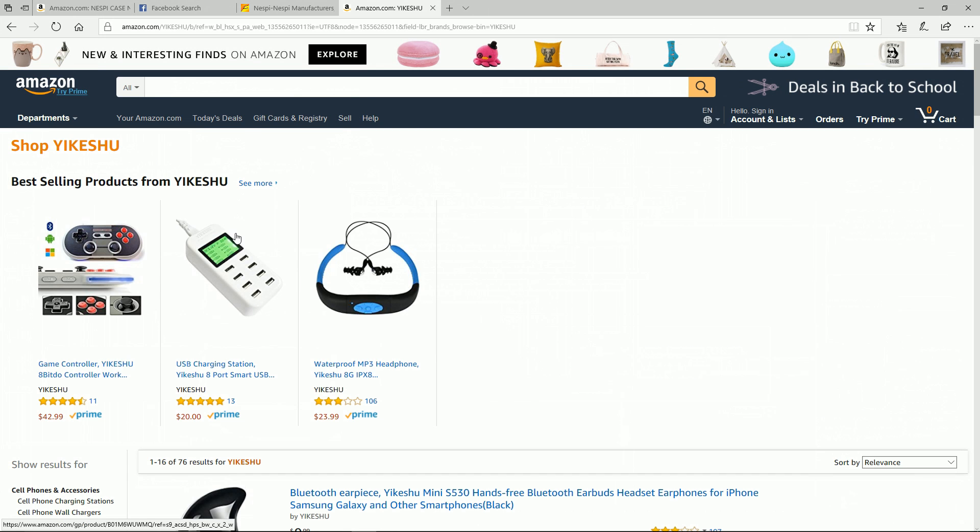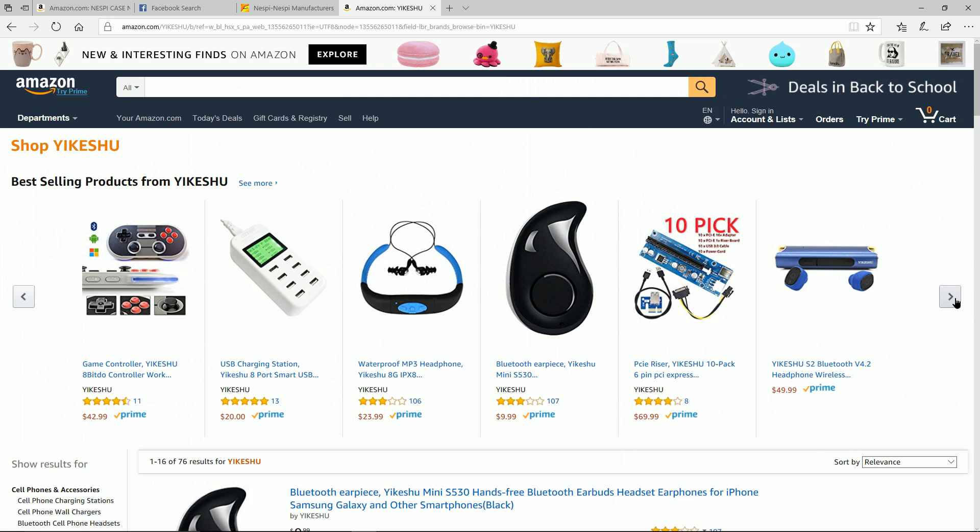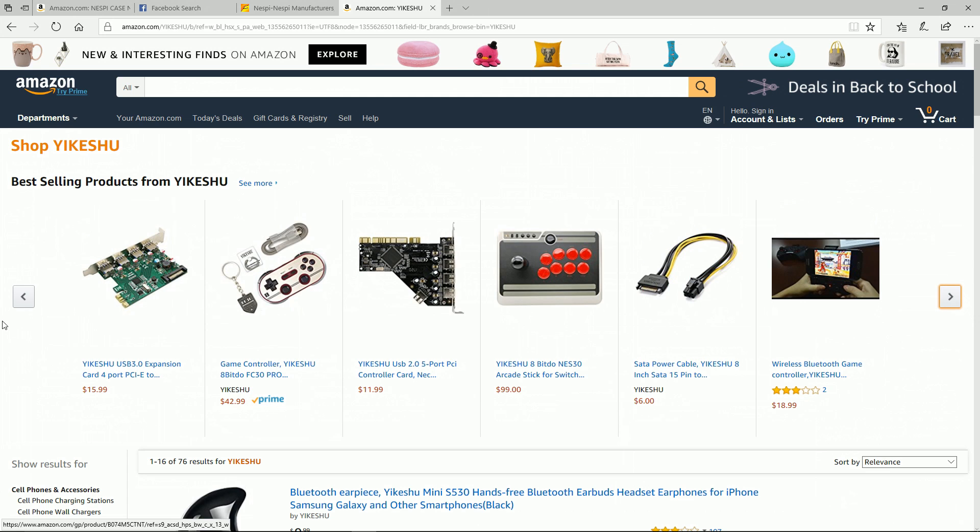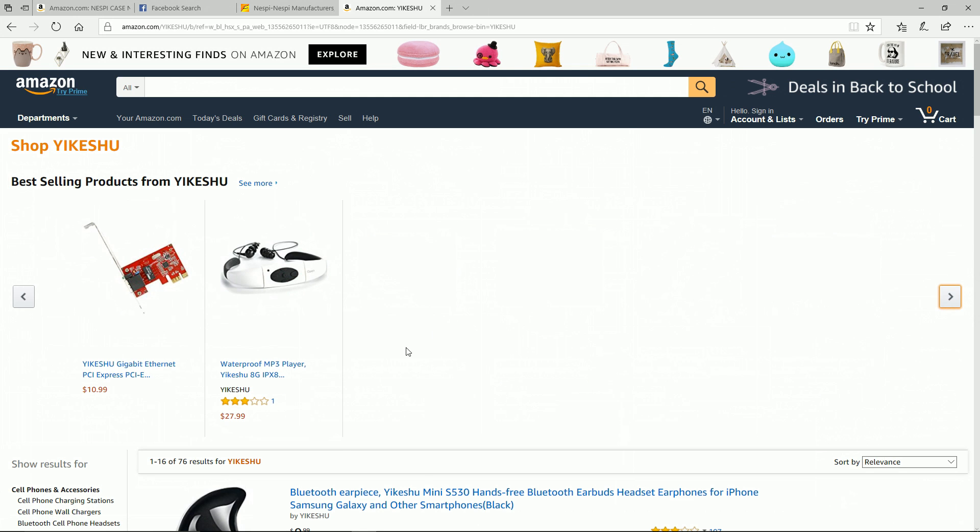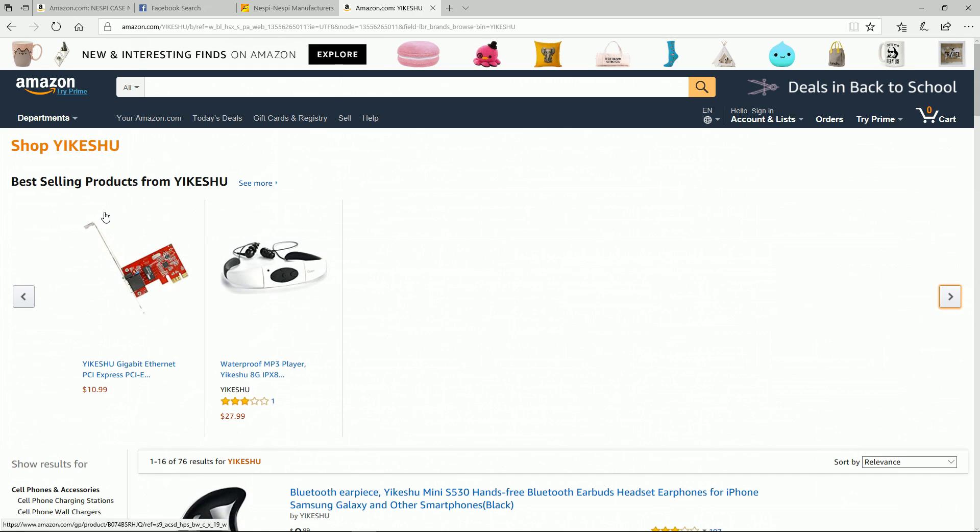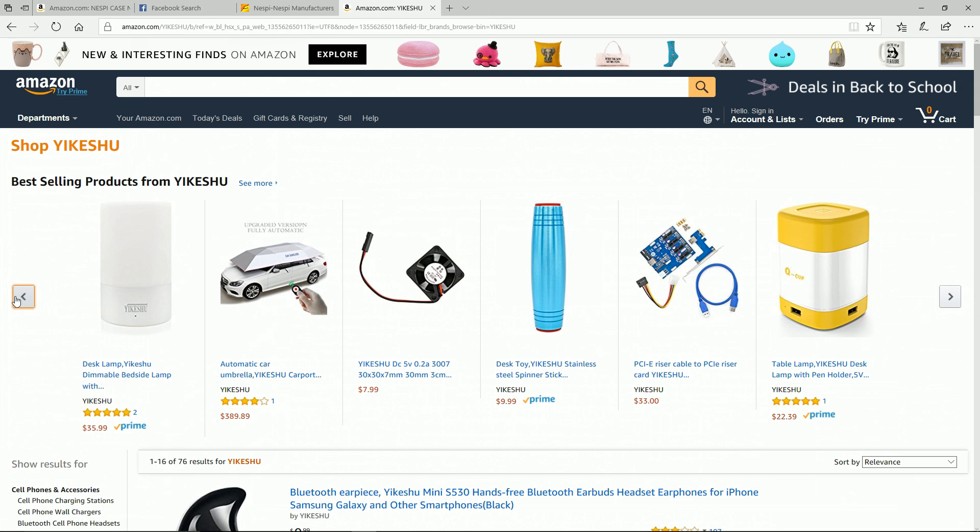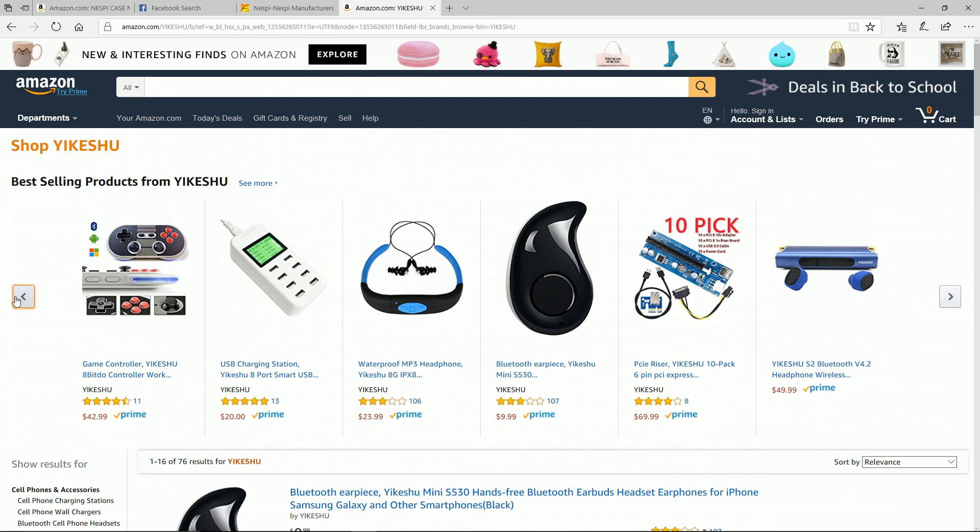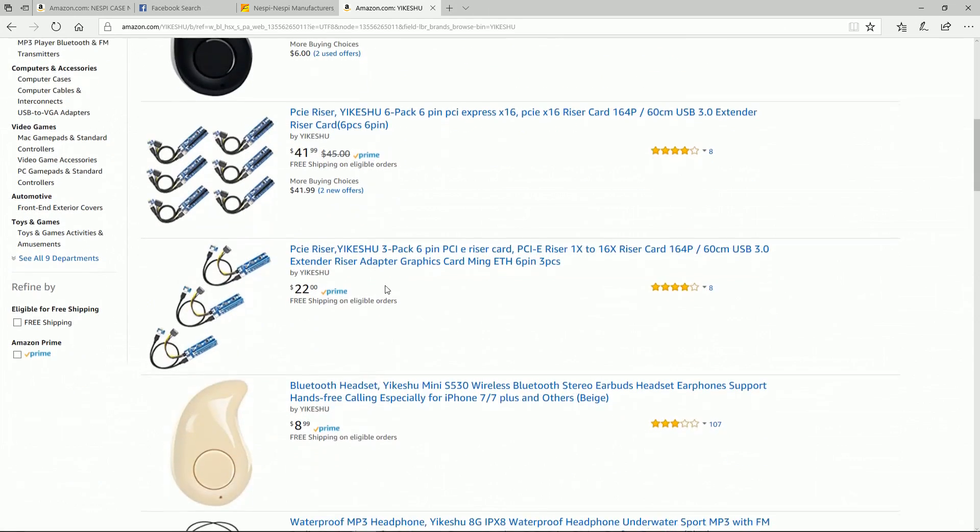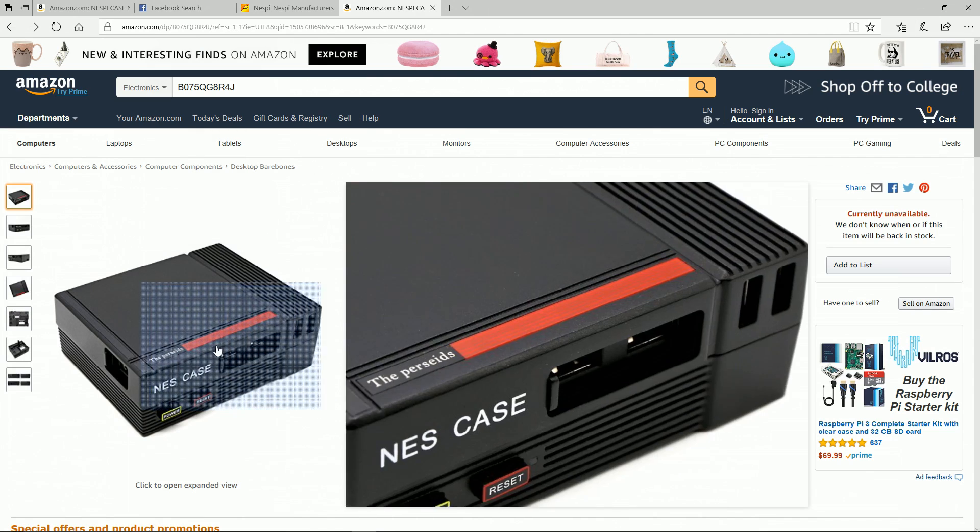As far as the seller itself, Yikeshu - however you want to say them - they do sell other retro gaming devices. They sell the 8Bitdo style controller, they have some USB controllers, they have many fans, sell the 8Bitdo line of controllers. They have established themselves as a retro provider.